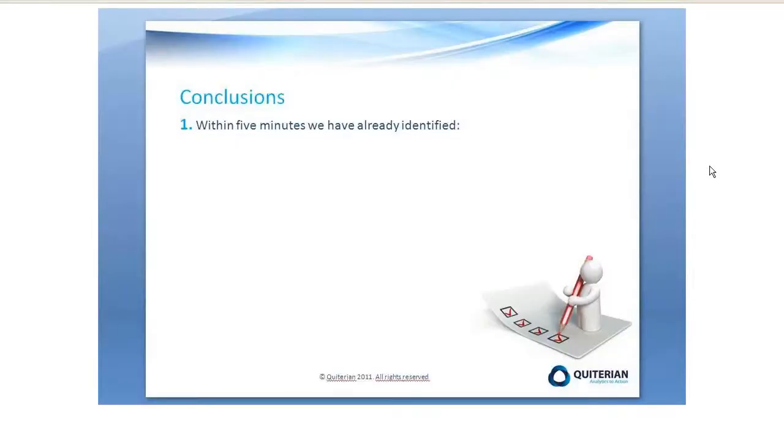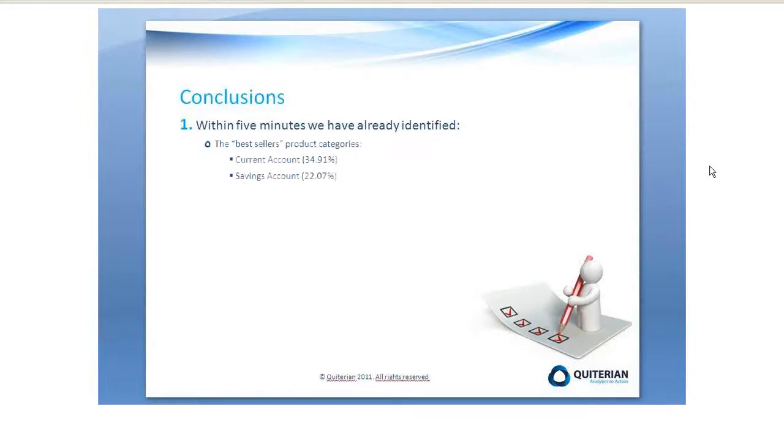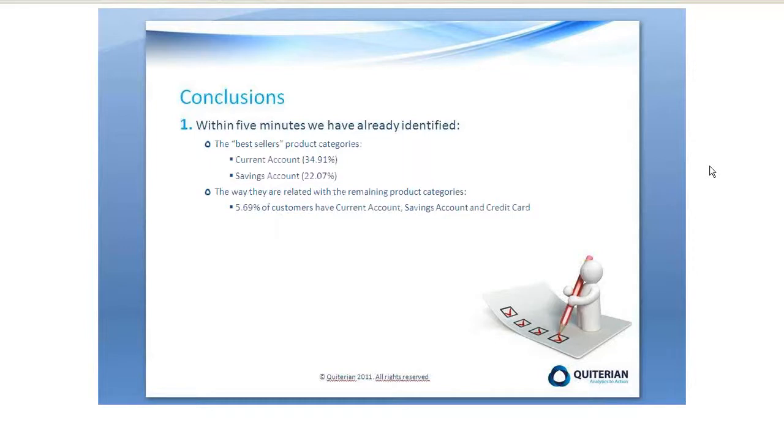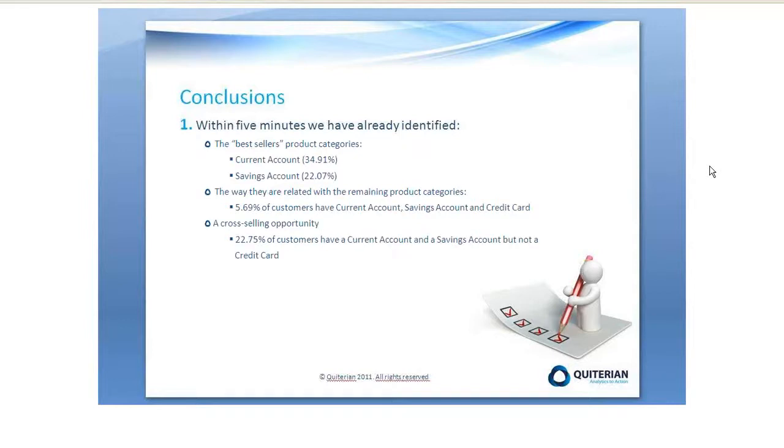To sum up, we can say that within five minutes we have identified the best sellers product categories which are Current Account and Savings Account. The way they are related with the remaining product categories. We have seen that 5.7% of customers have a Current Account, a Savings Account and a Credit Card. We have found a cross-selling opportunity with almost 23% of our current customers.